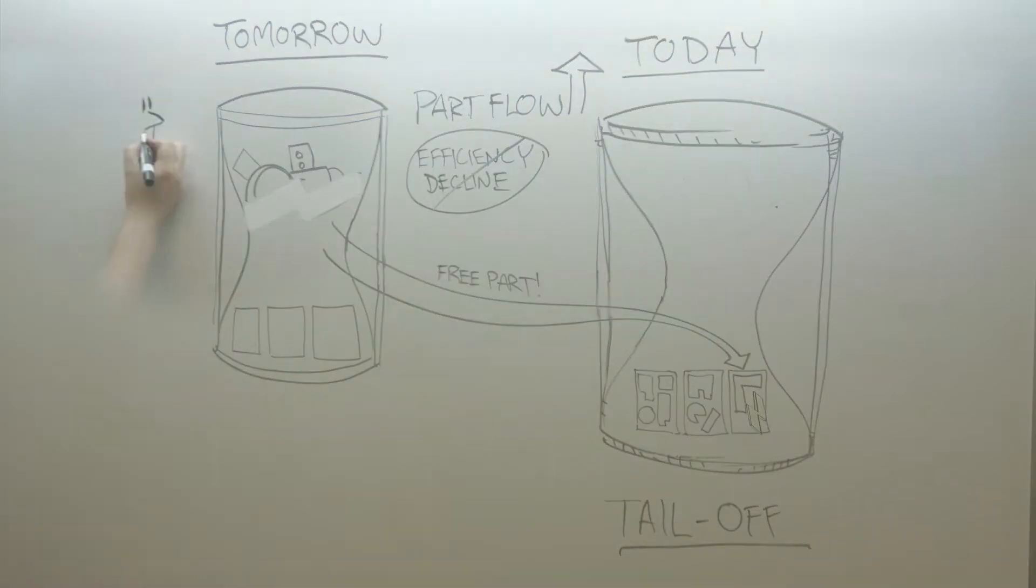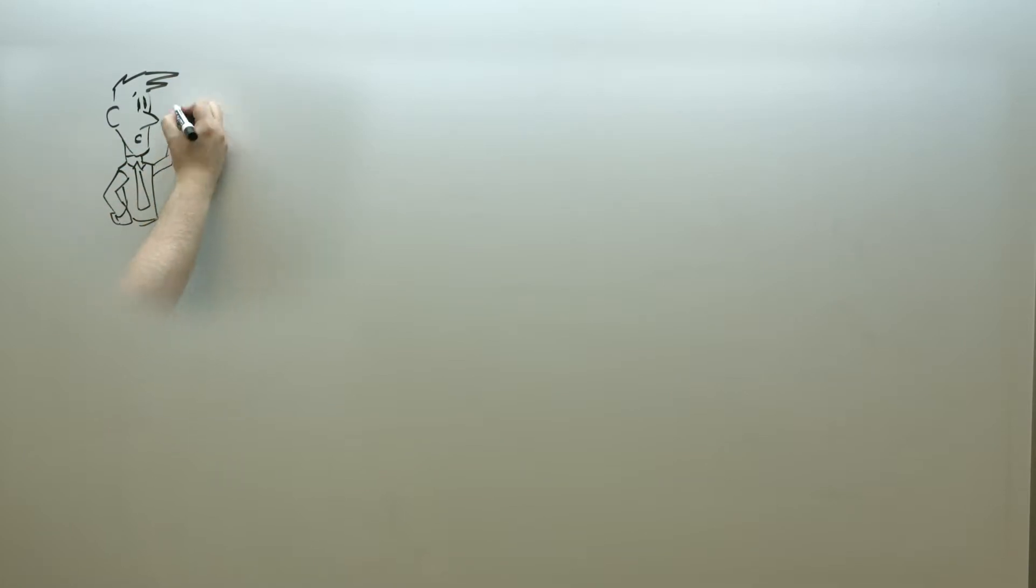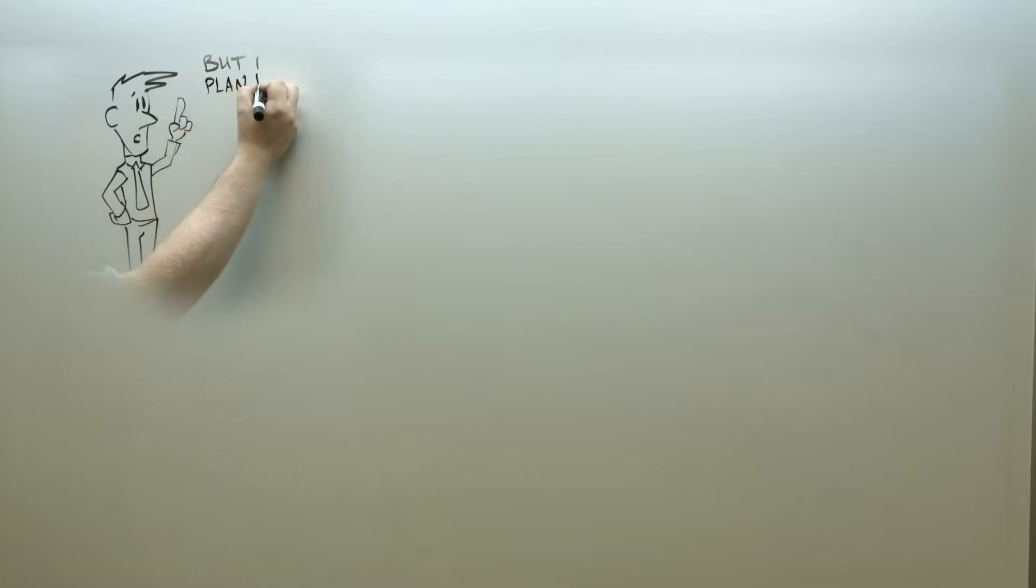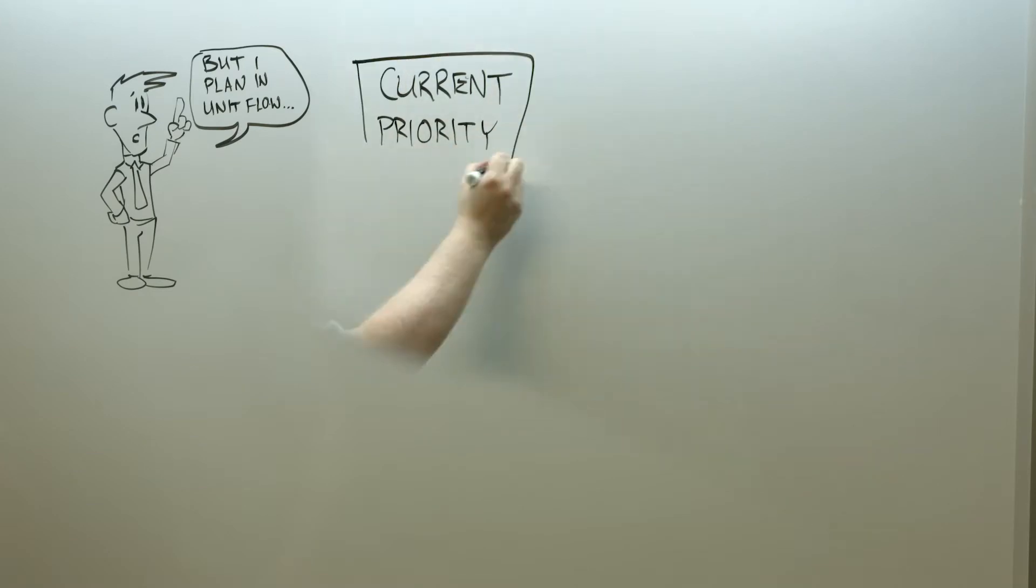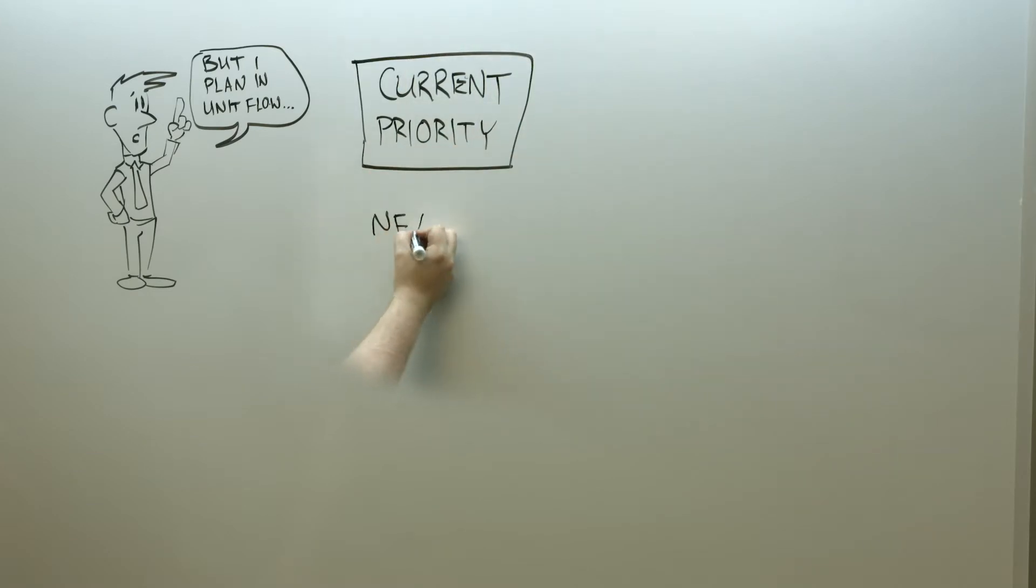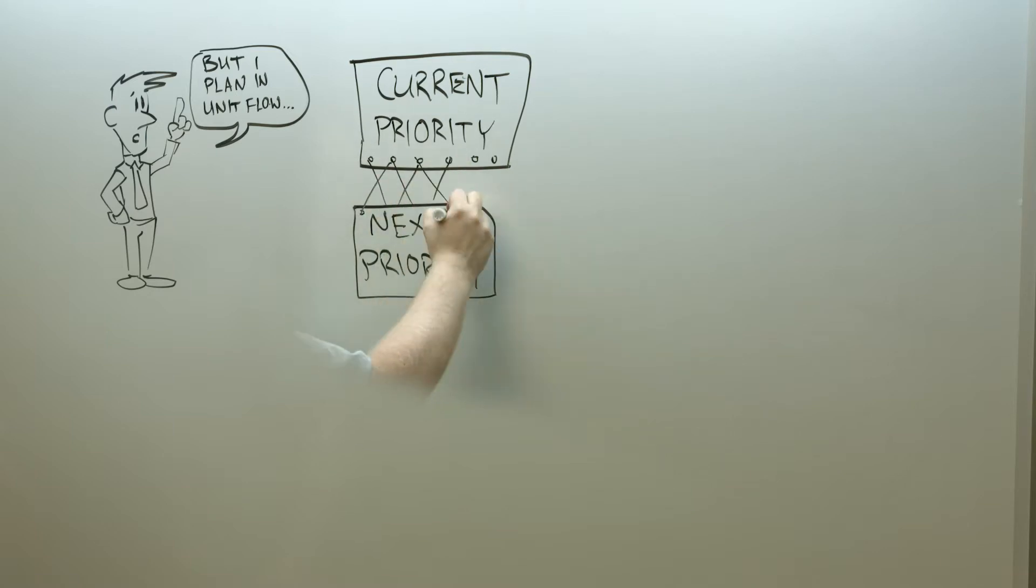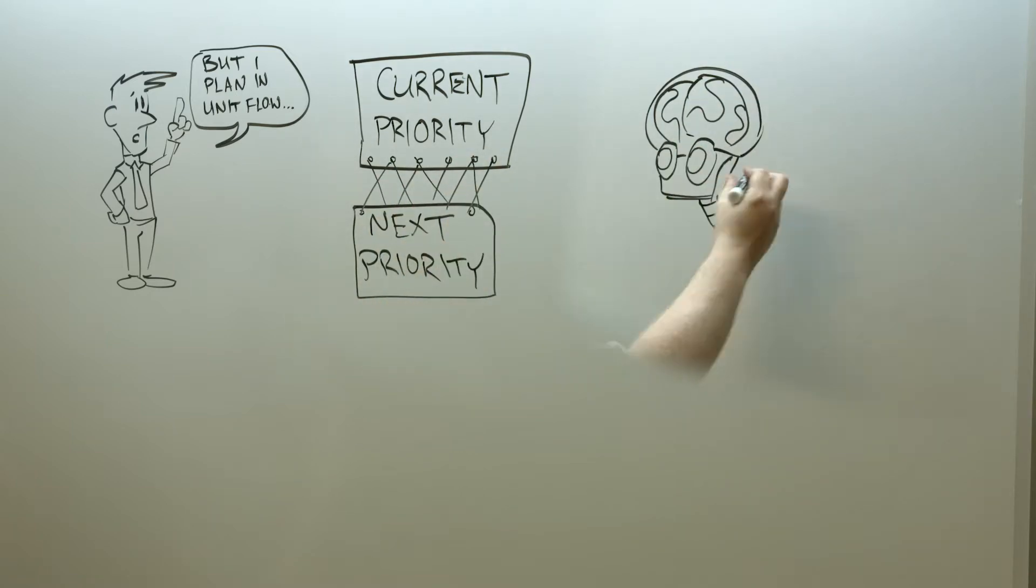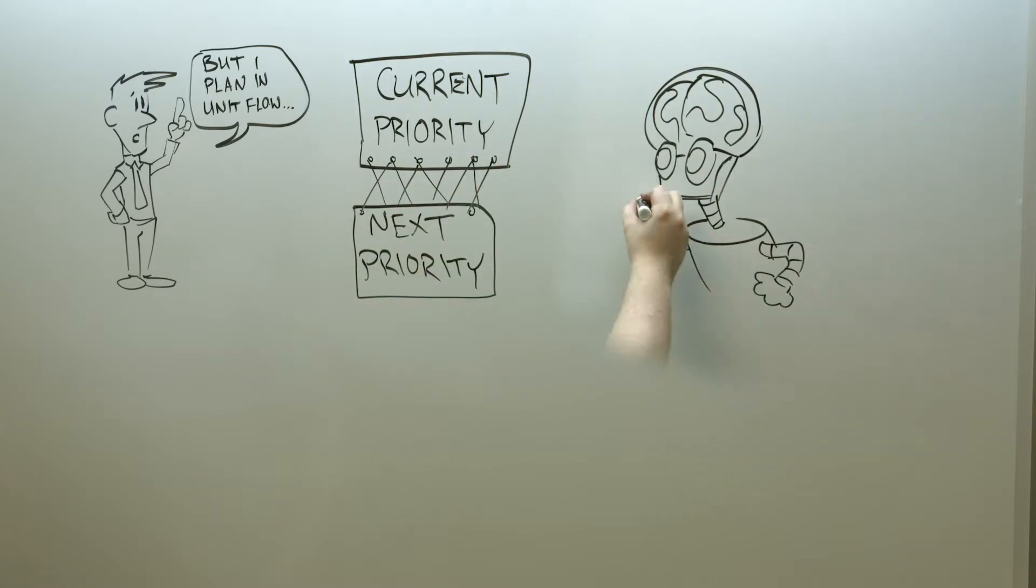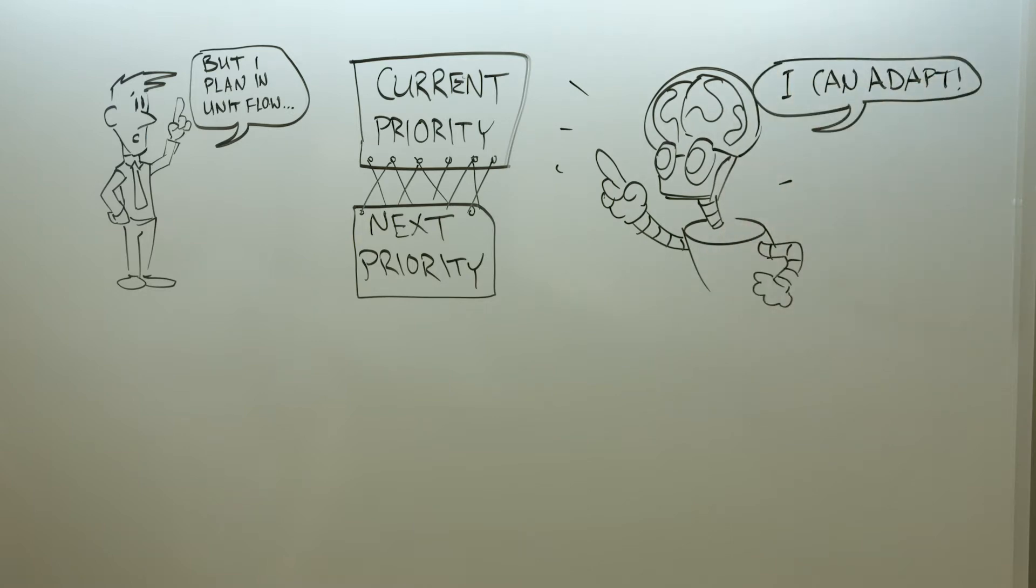Do you plan your production in kit or unit flow rather than in days? Or maybe you use Kanban? Our system can use that or any other order sequence to blend your current priority seamlessly with your next. The built-in intelligence allows us to adapt to whatever scheduling practices are beneficial to you.